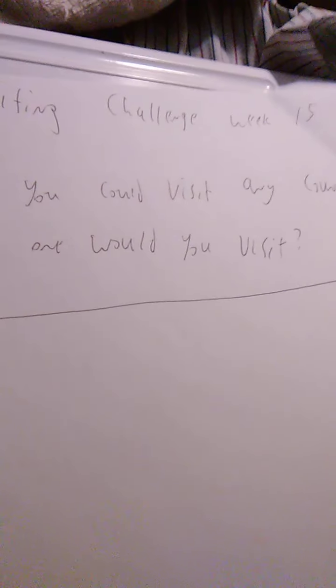But anyways, that is that. We have this week's challenge. If you could visit any country, which one would you visit? That is the challenge for week 15. You need to write about that.